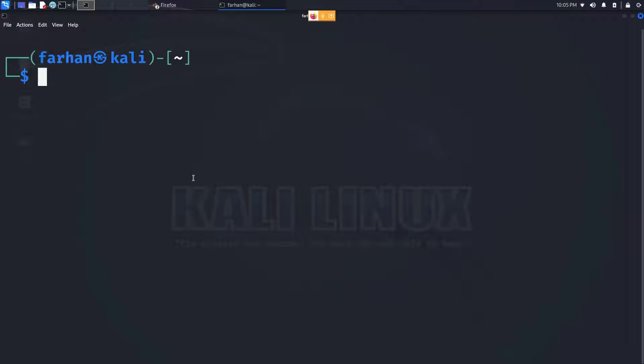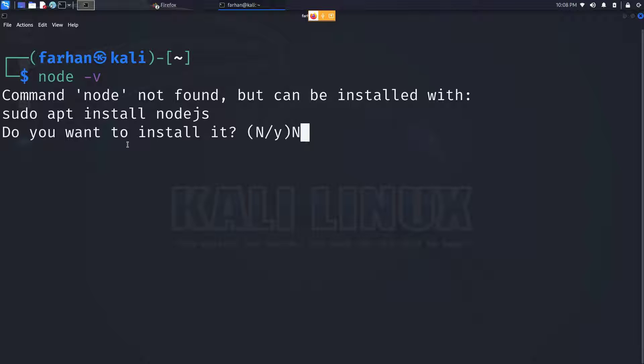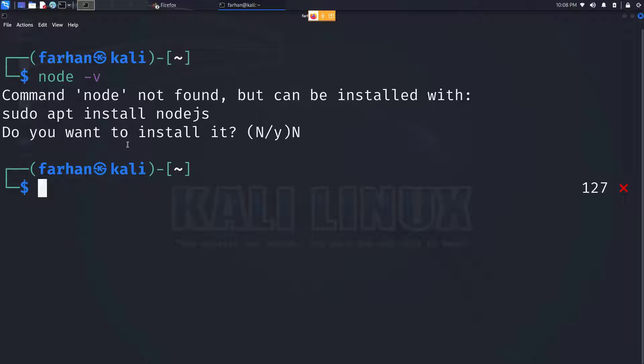In this video we will be installing Node.js and npm on Kali Linux. If I check the version of node, I can see node is not found and it's asking me if I want to install from the Kali repository. I will click no because I do not want to download from the Kali repository; I want to download from the official website.